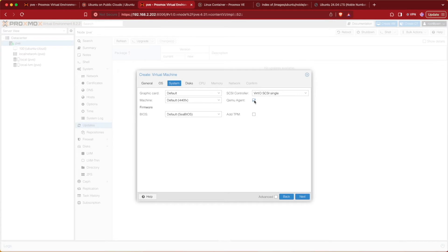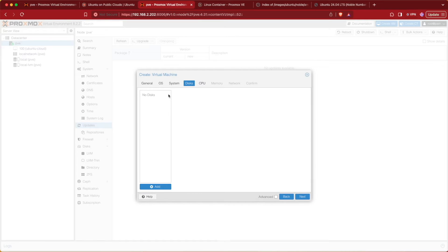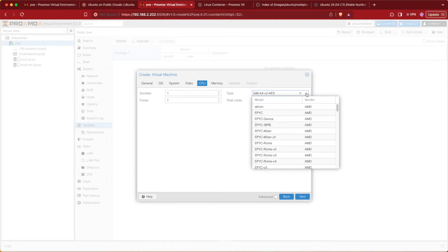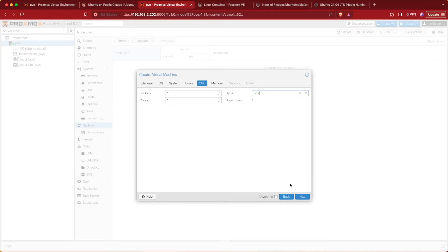For the system settings, check QEMU Guest Agent and leave everything else as default. Then move on to Disks and remove the disk from the system. Press Next. Ubuntu Server runs fine on one core, and for performance I'm going to choose Host as the CPU type. This may not be the correct choice if you're in a cluster or other environment — if so, I would suggest using defaults.